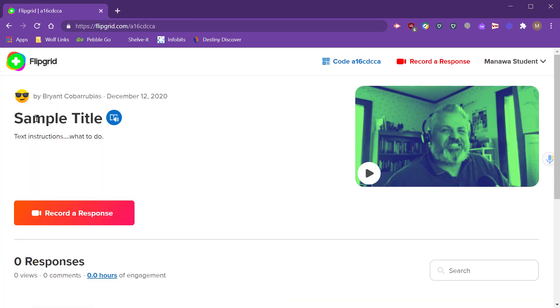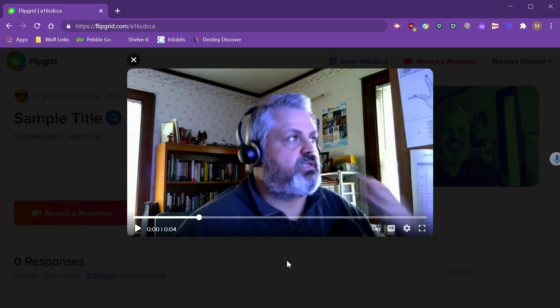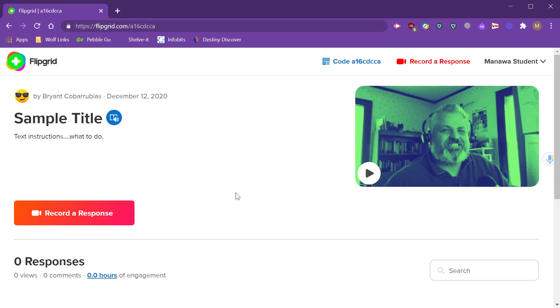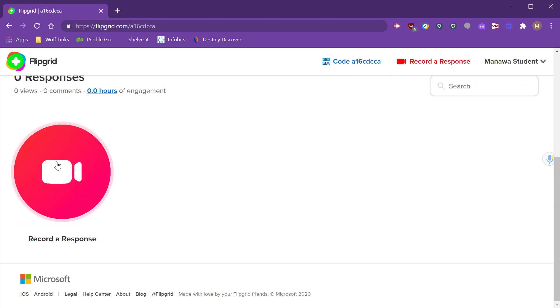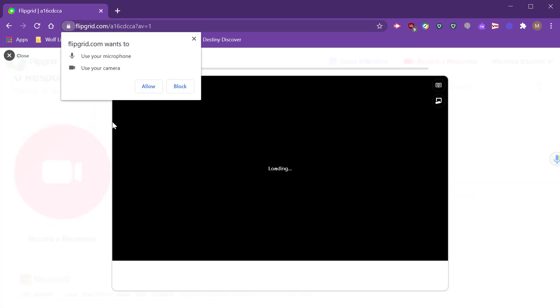So here I am on the topic. I can see the title, I see the instructions, can see the video prompt that I created. If I click the play button I'm able to view the video, so I can see what your instructions are or see your example of how to solve a problem. From here I click the record a response button.